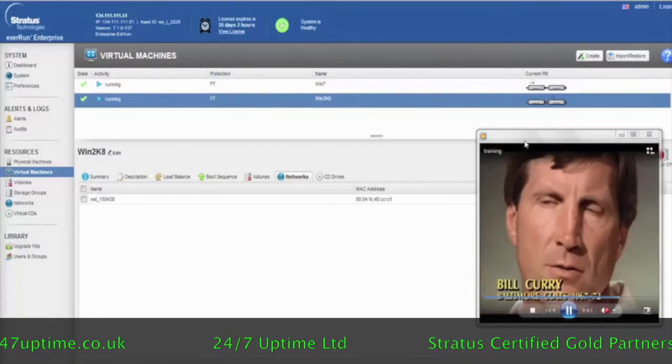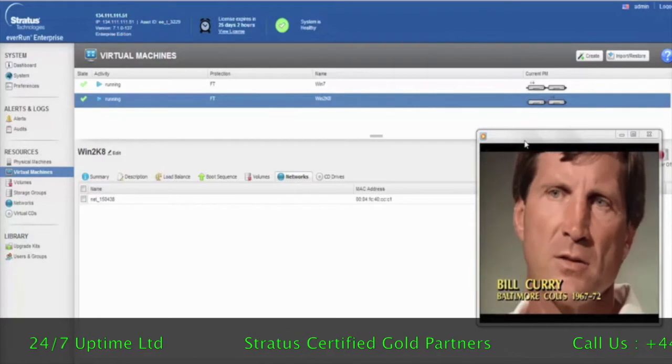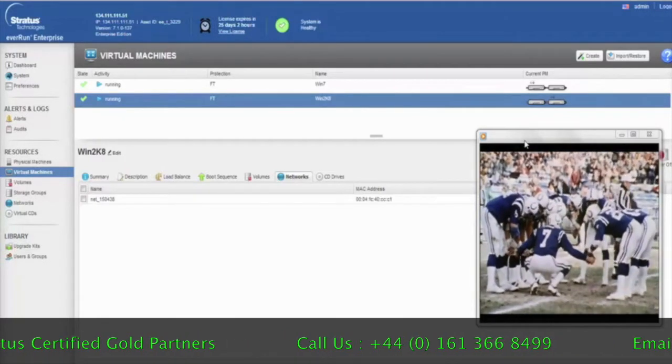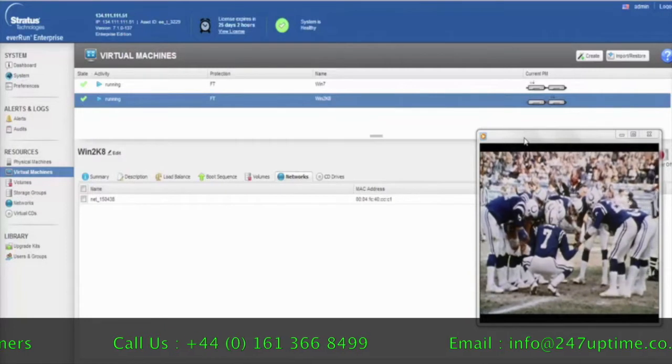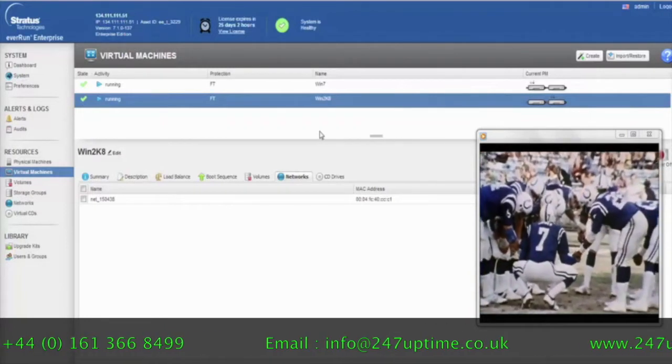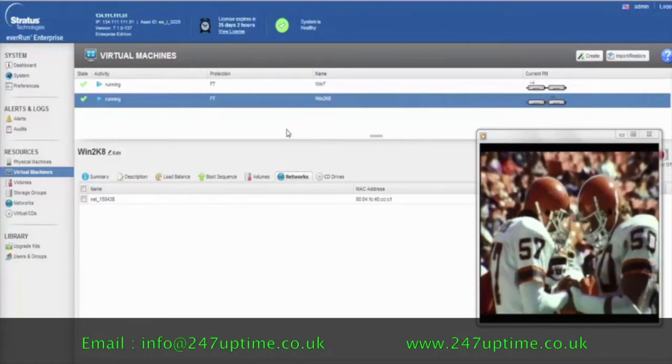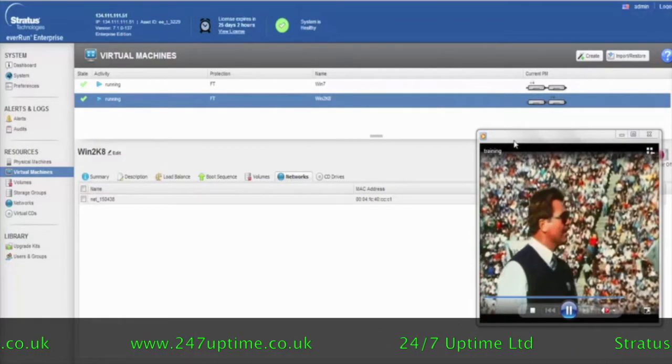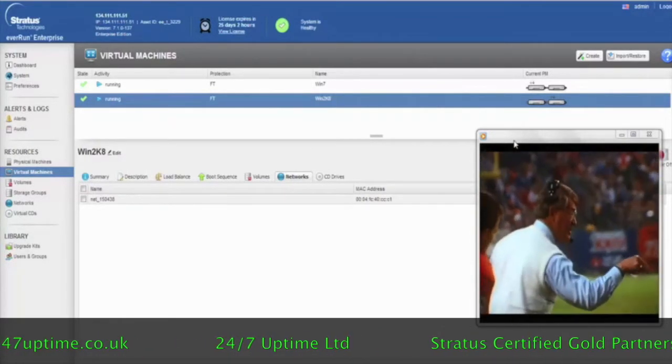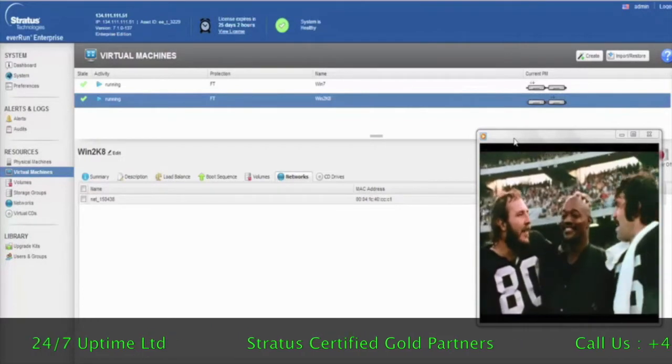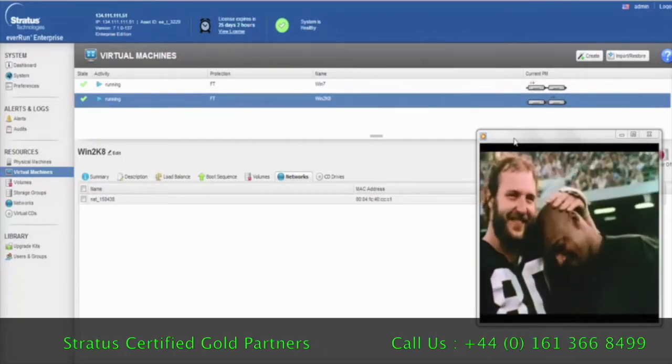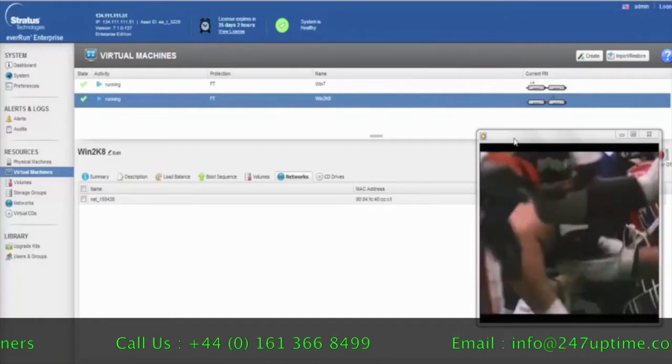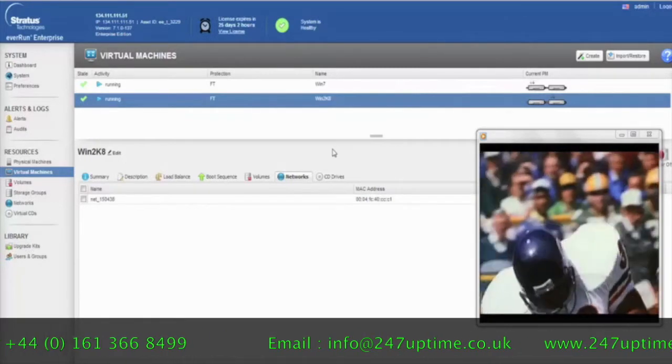So the proof point is that while this video is streaming off the protected virtual machine, I'm going to be injecting failures onto the physical nodes and demonstrating that the video will continue to run because the EverRun software has taken care of the fault and ensuring that the applications continue, even though there have been failures at the physical level.